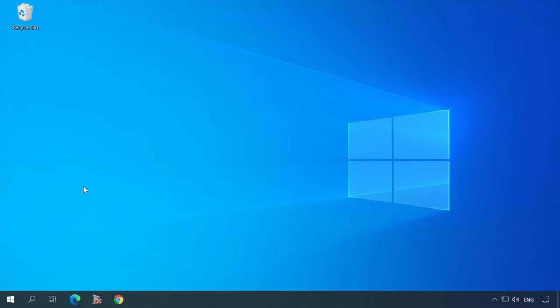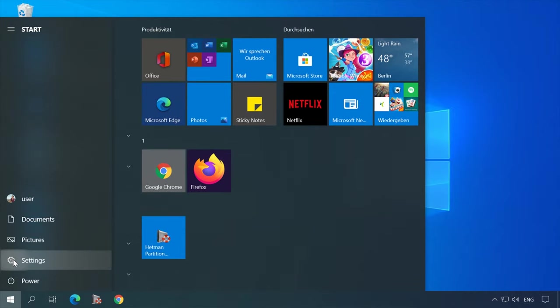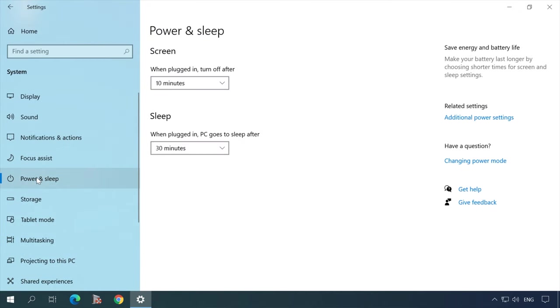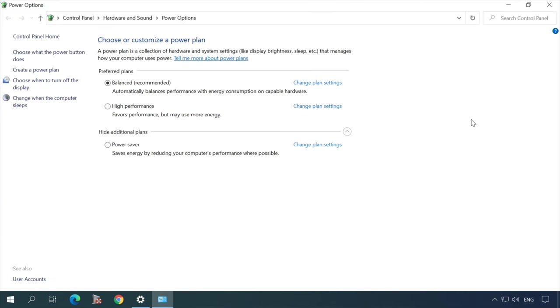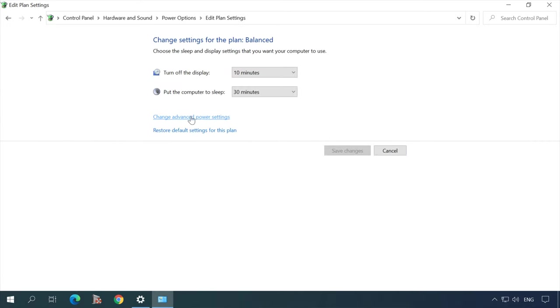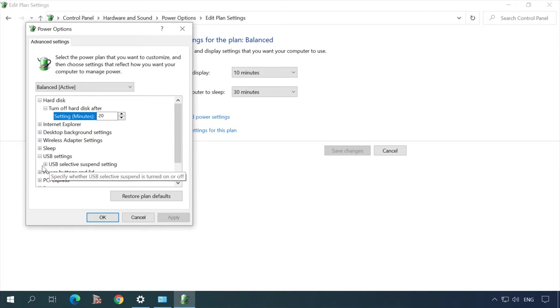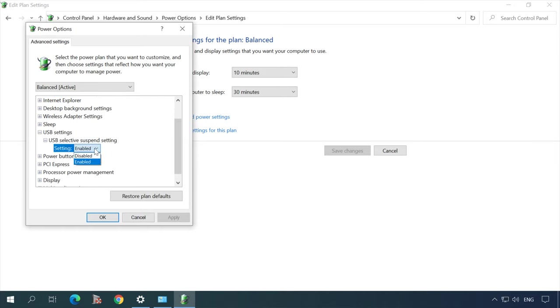USB Selective Suspend is a power saving option in Windows which suspends power supply to a USB device in order to extend the computer's battery life. To turn it off, go to Settings → System → Power & Sleep → Related Settings → Additional Power Settings. In the Power Options window, click Change Plan Settings, then Change Advanced Power Settings. Look for the setting Disable USB Selective Suspend and set it to Disabled for both values. Click Apply then OK.